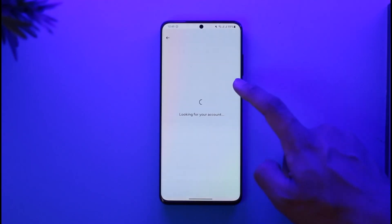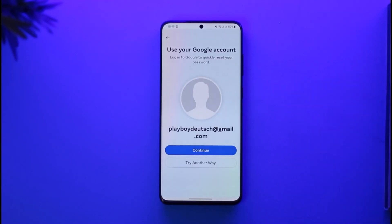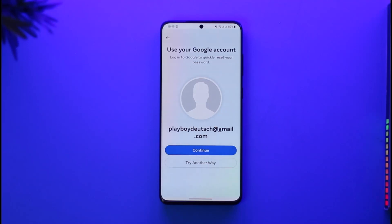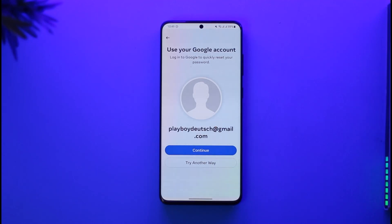What you can try is to tap on the 'Forgotten password' link. Enter your mobile number and tap the 'Find Account' button. It will find the account associated with your mobile number, and then you can follow the instructions to log in. Keep in mind that you cannot log in without your password unless you have it saved.